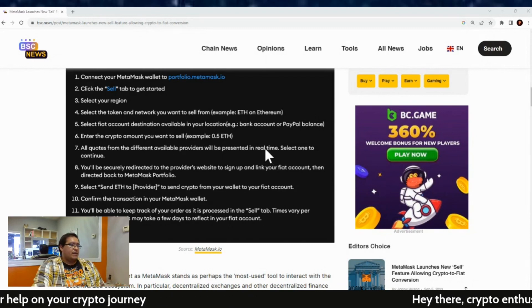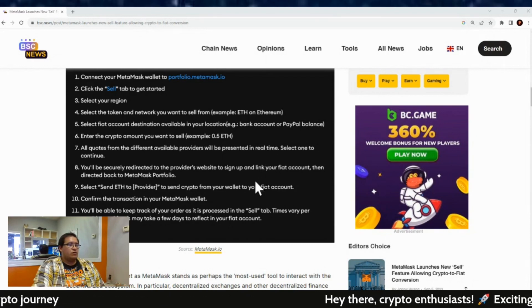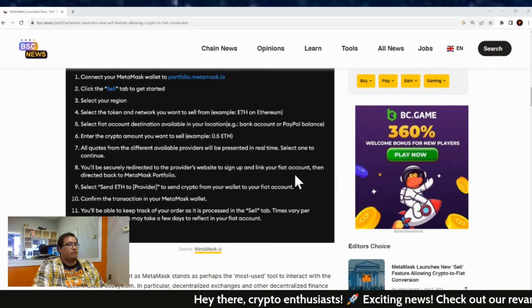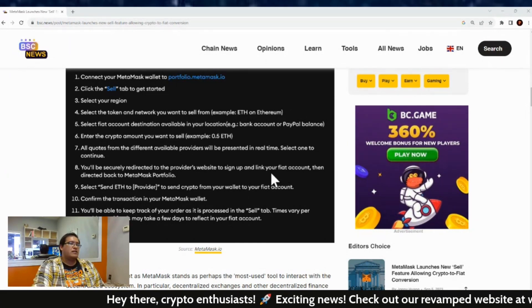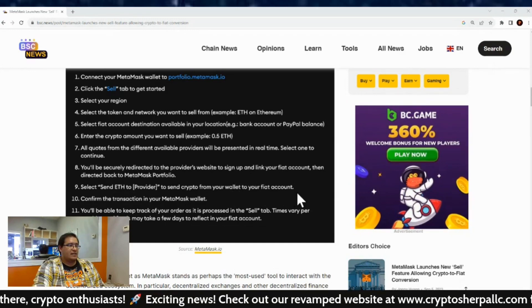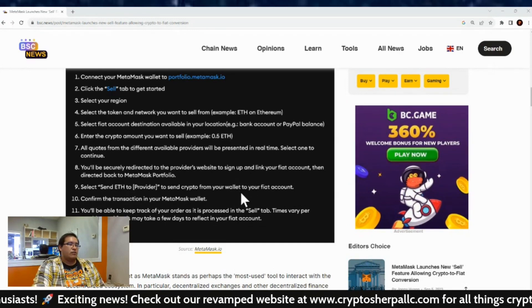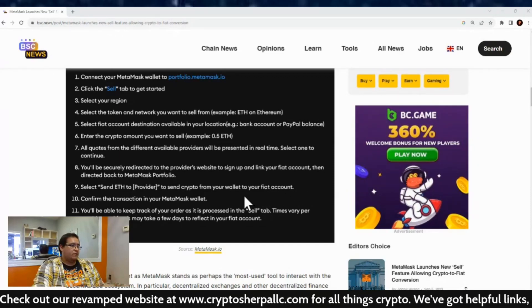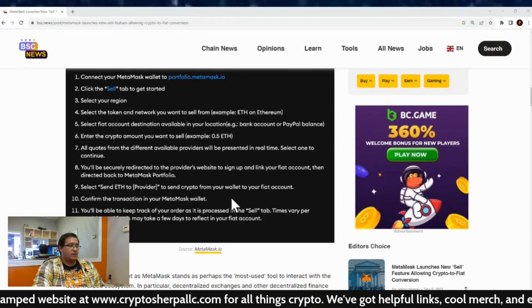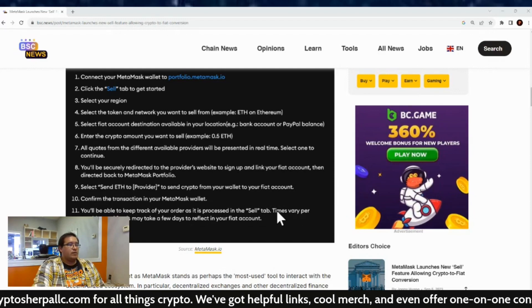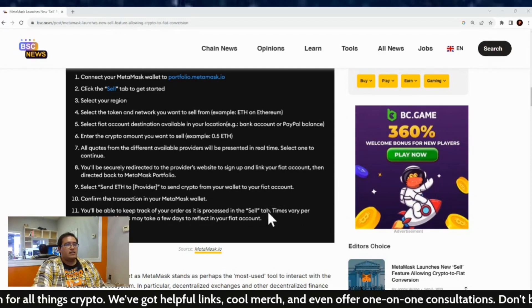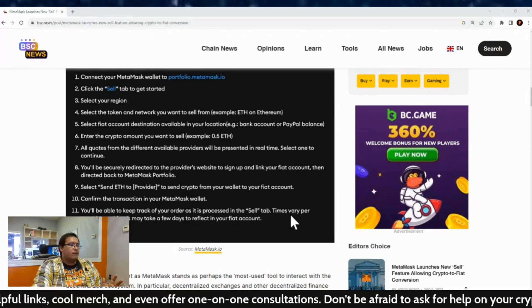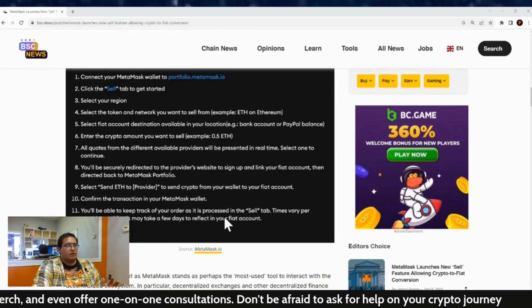And then step eight, you'll be securely redirected to the provider's website to sign up and link your fiat account, then directed back to MetaMask portfolio. Step nine, select send the ETH to provider to send crypto from your wallet to your fiat account. Step 10, confirm the transaction in your MetaMask as always with all crypto transactions. And then step 11, you'll be able to keep track of your order as it is processed in the sell tab and times vary per provider and funds may take a few days to reflect.